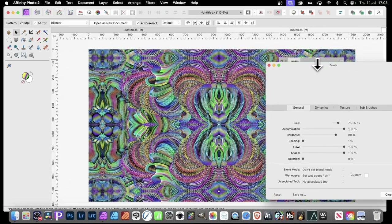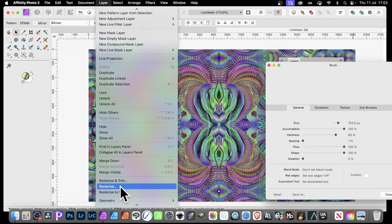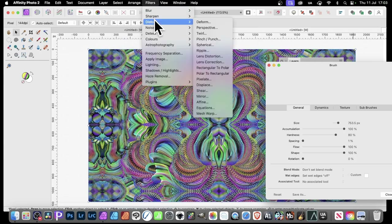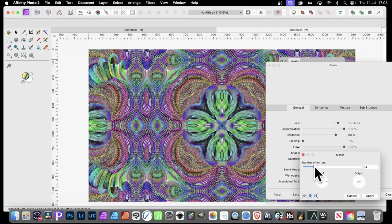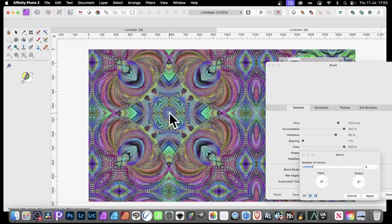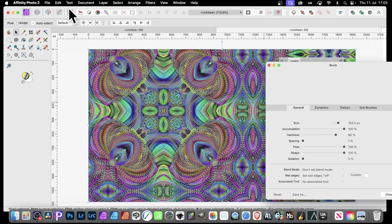Once you've got that, go to Layer and Rasterize it, then manipulate it further. Go to Filters > Distort > Deform, maybe go for Mirror and apply mirror effects to that. You can then manipulate that design and create all kinds of weird and wonderful passing designs from this brushstroke.